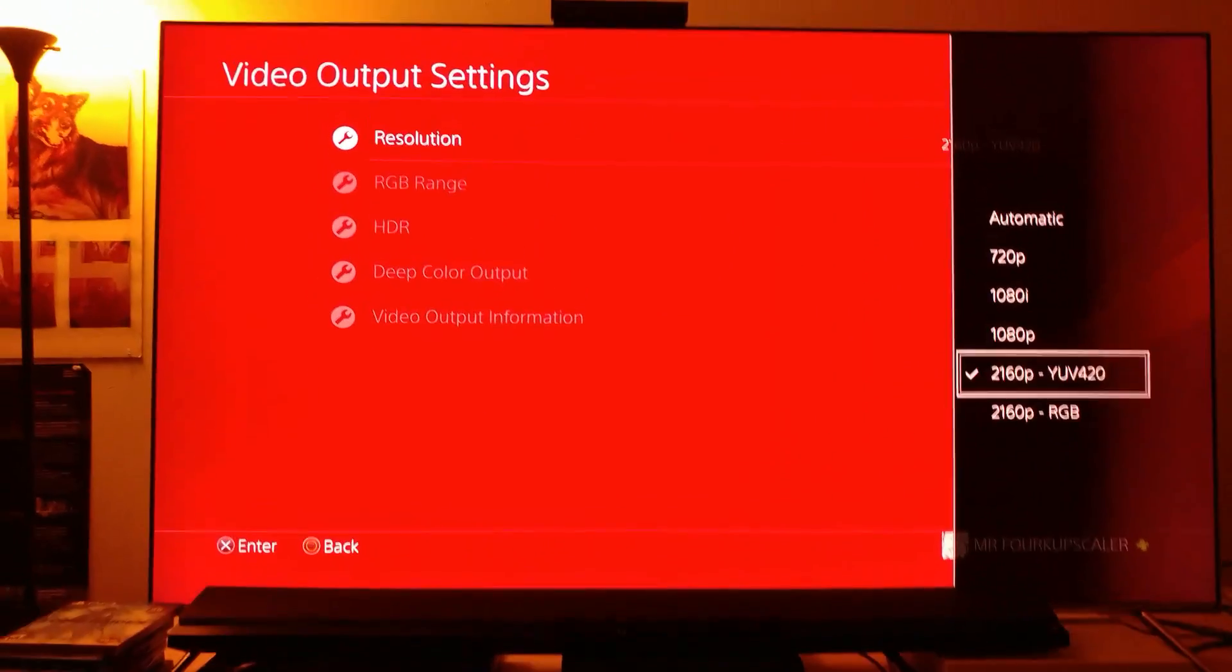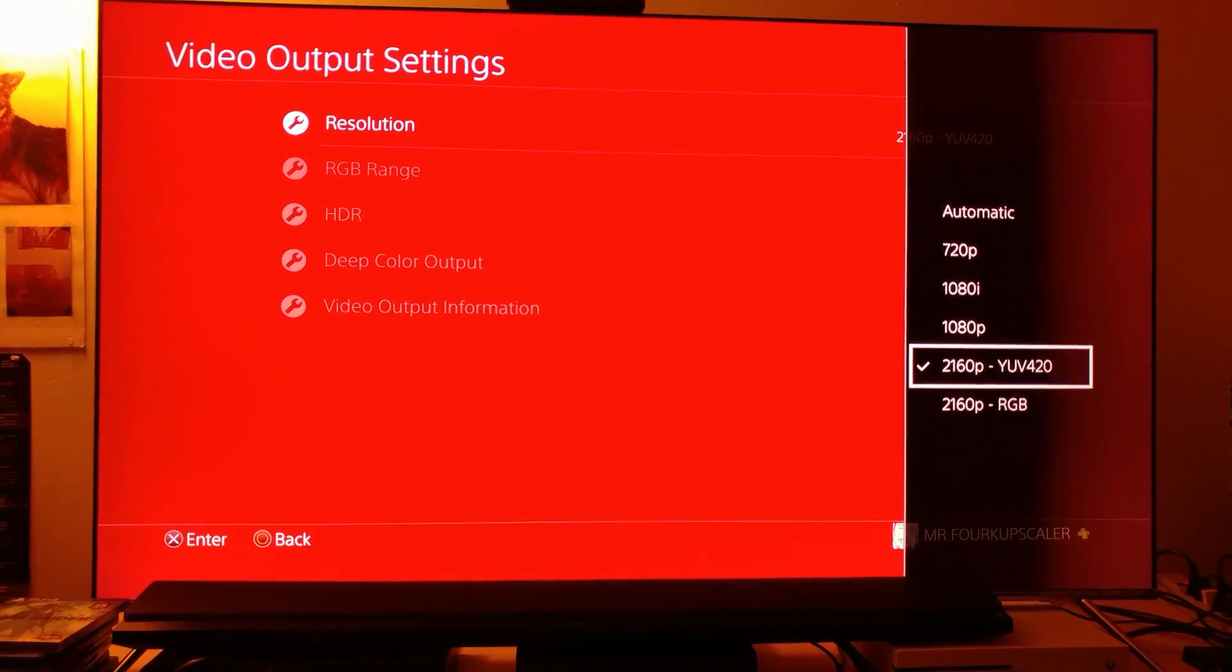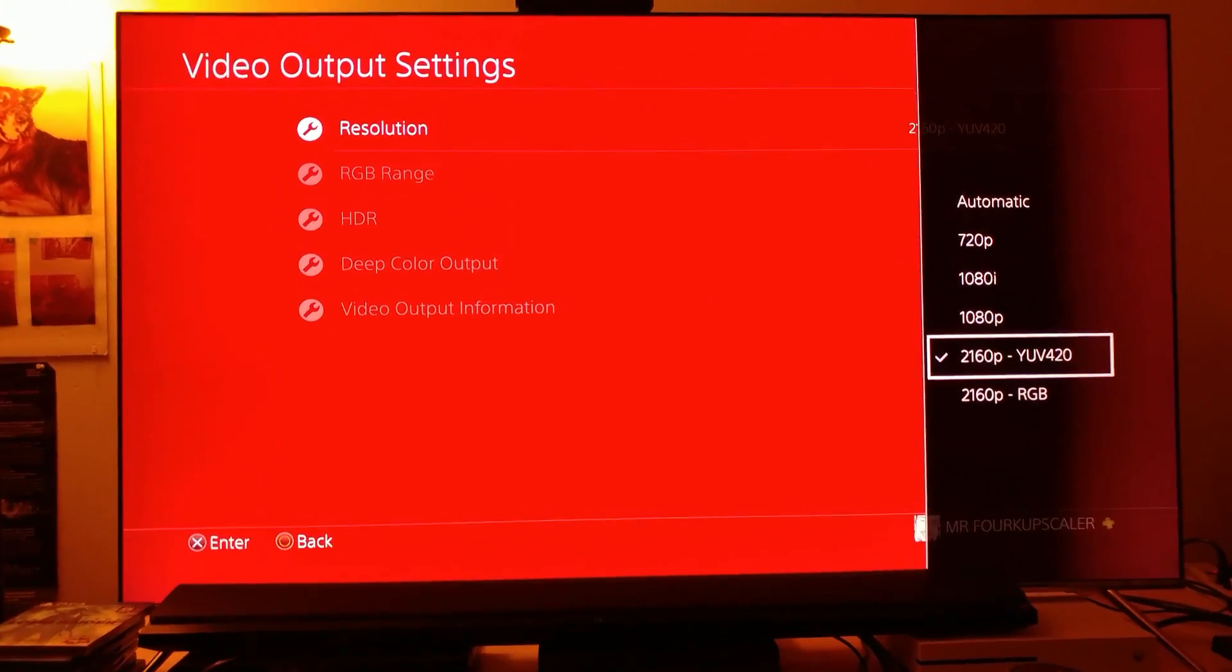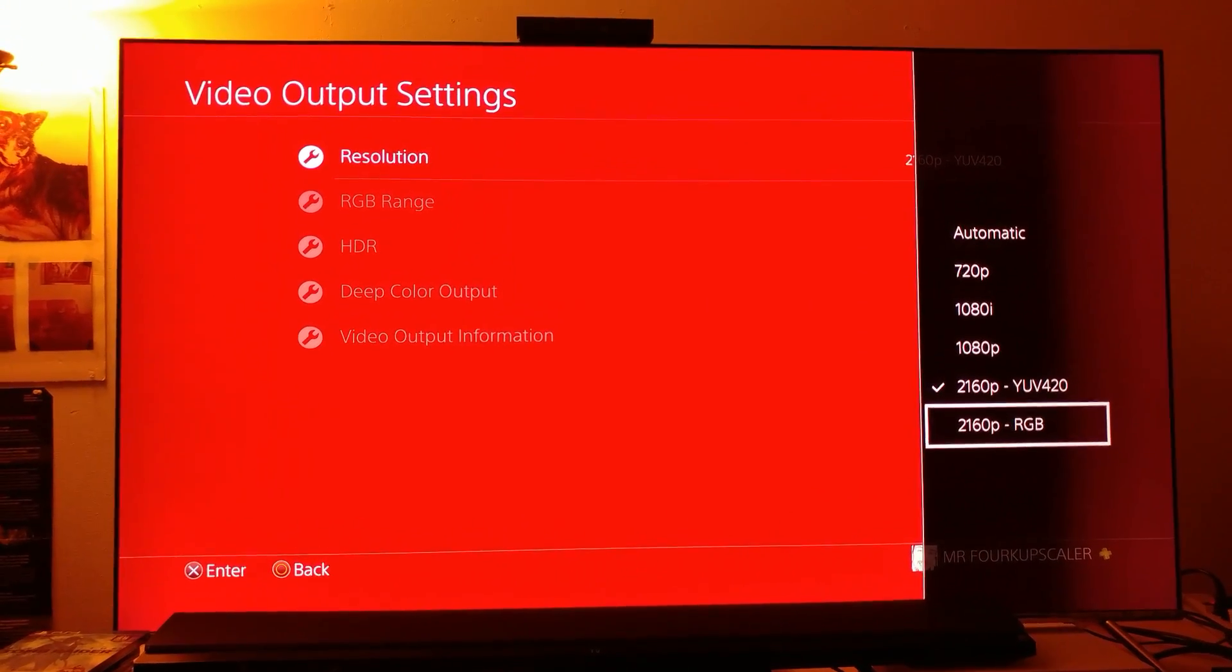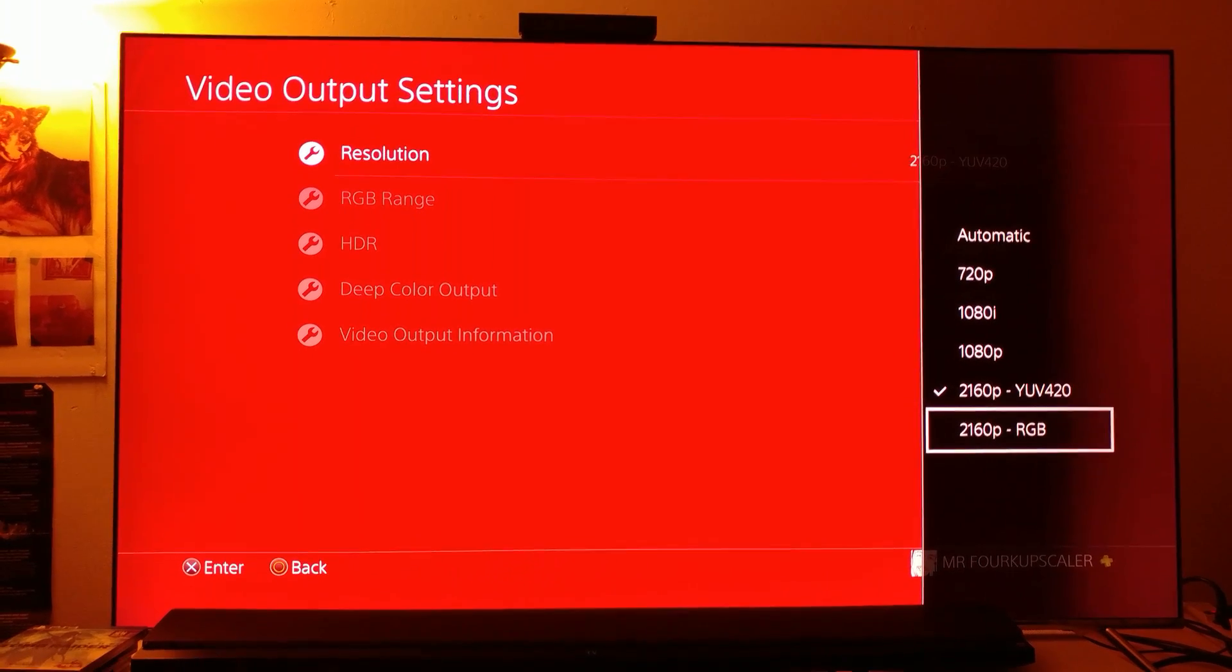It says 2160p YUV 420. So what I'm gonna do now is switch to RGB and let's see if it switches to YUV 420.